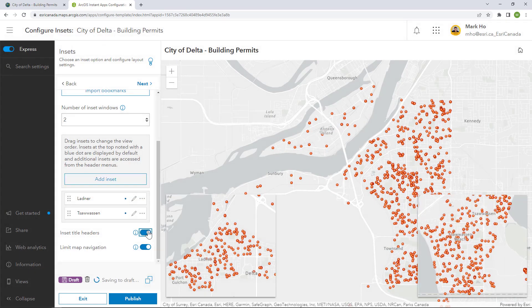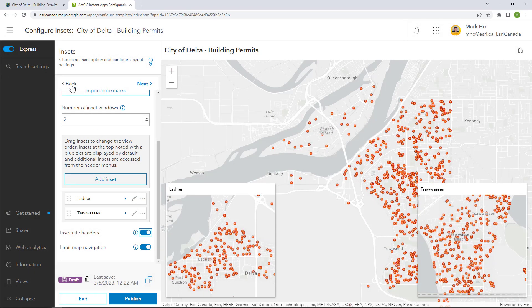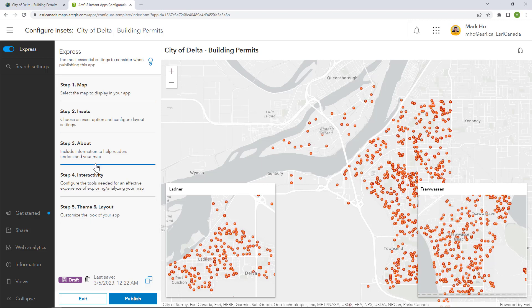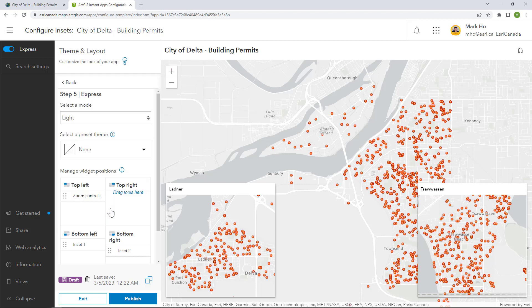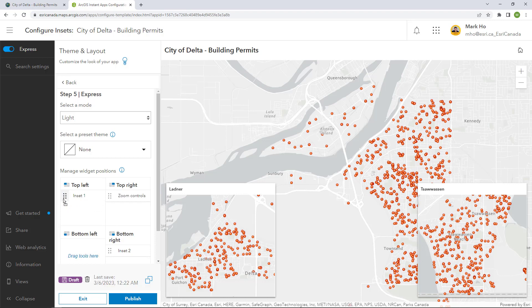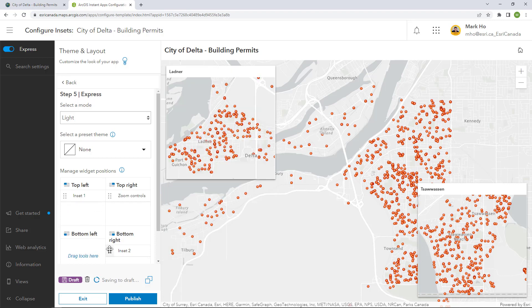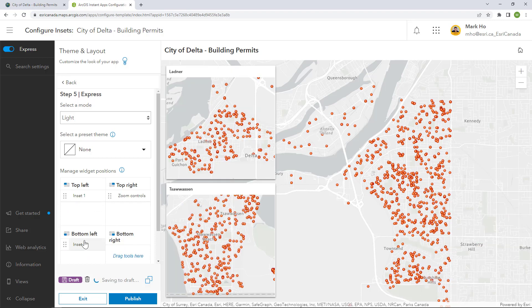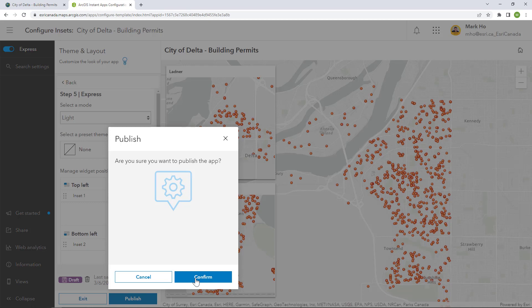I will also add inset title headers. Finally, under Theme and Layout, I will reposition the inset windows to the left-hand side of the app by shifting elements to different corners.